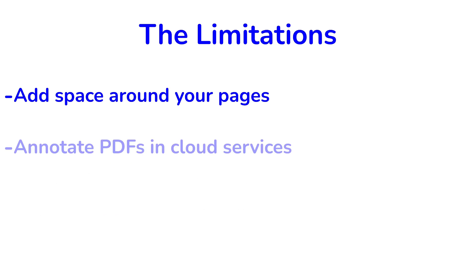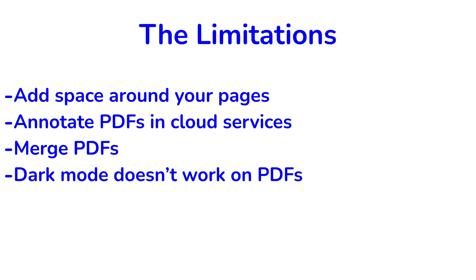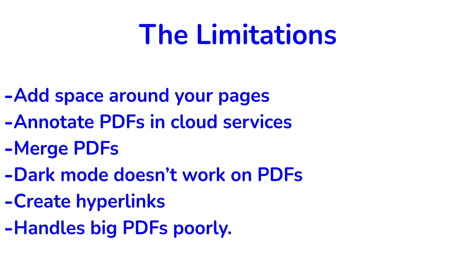You can't annotate PDFs that are in cloud services for the application to update them where they are. You can't merge PDFs. Dark mode does not work on PDFs. You can't create hyperlinks. And big PDFs generally are a problem for PDF readers on the iPad.